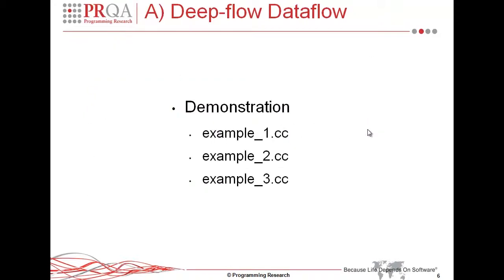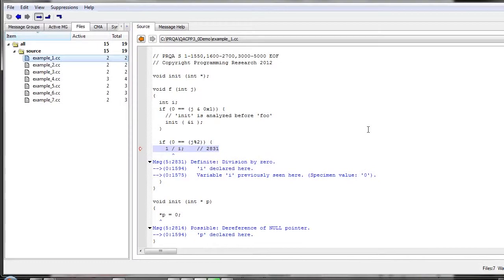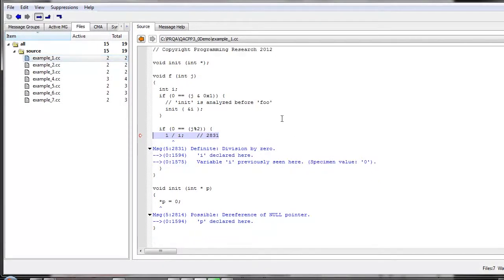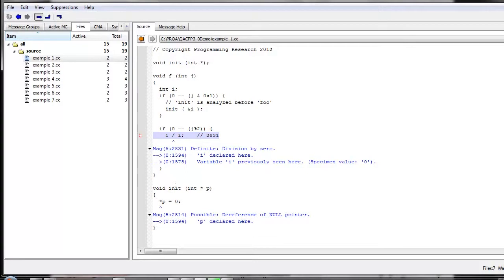So now I'm going to switch over and just show some of the output from our tool. So here in our first example, we're showing two of the main aspects, inter-function and pointer aliasing. So at the top of the source file, we can see that we have a function init which has been declared. And then later on at the bottom, it's been defined. So initially when we perform the analysis of this function, because we have an unguarded dereference of p, we have a possible message highlighting that it may be a null pointer.